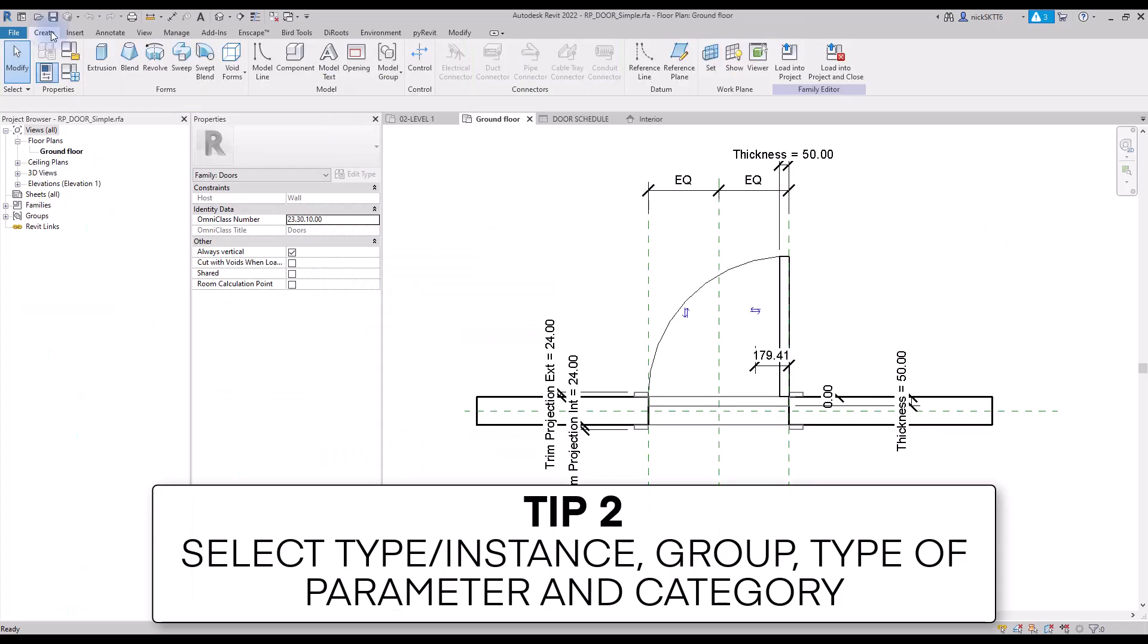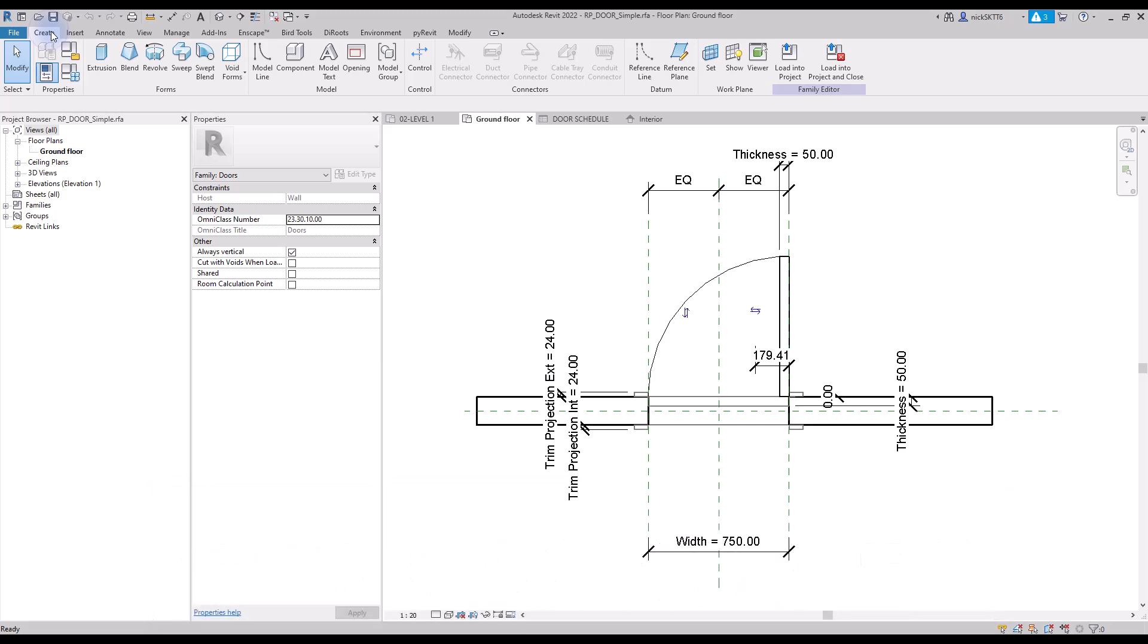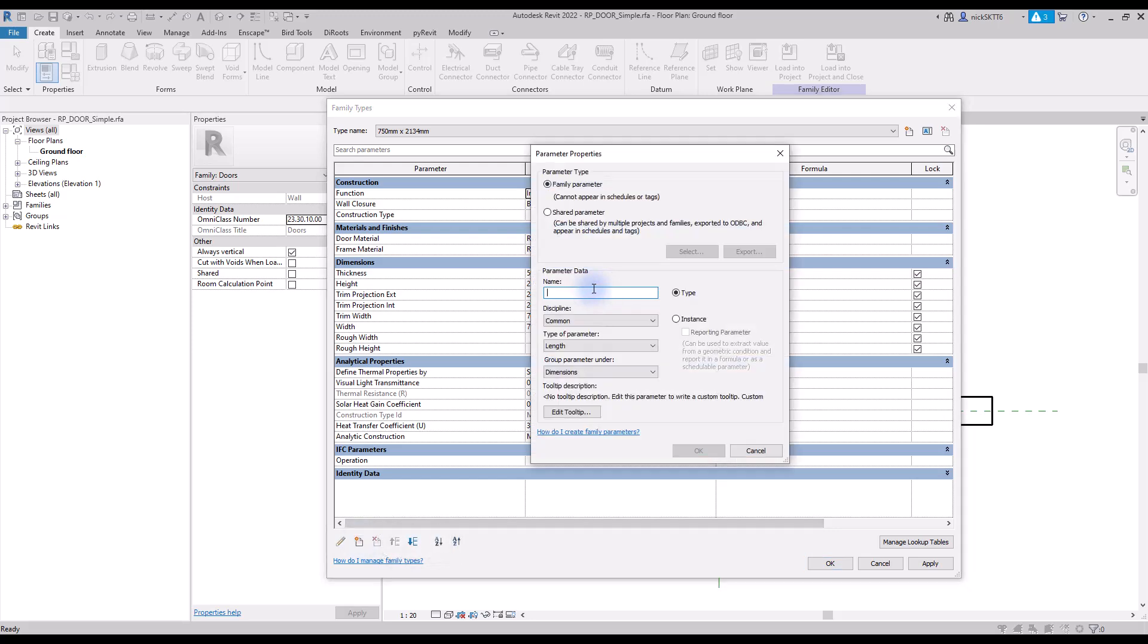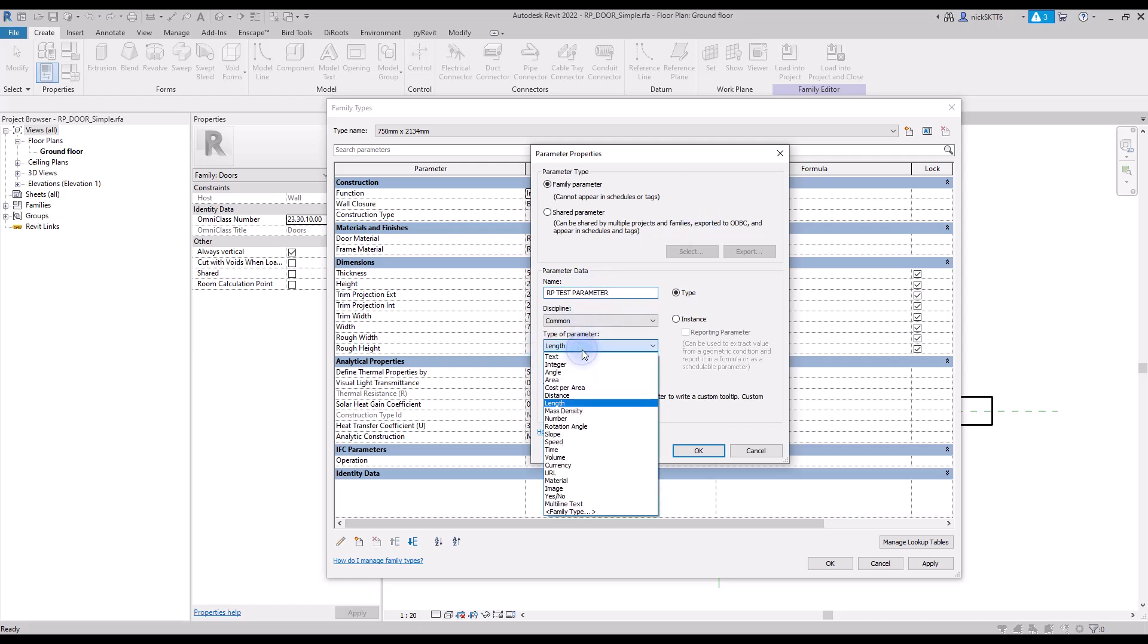Tip number two: select type and instance, group, type of parameter, and category. In this example, we will create a new parameter inside of a family. Click on this icon. First, you need to enter a name to your parameter. Then, you need to select the type of parameter.